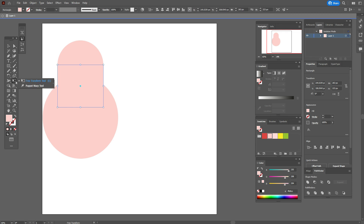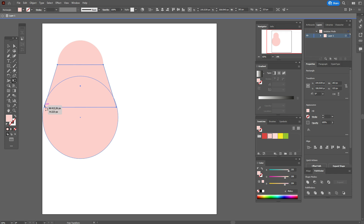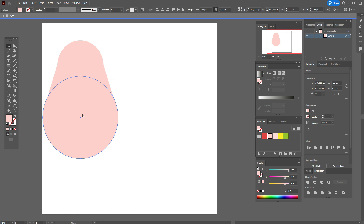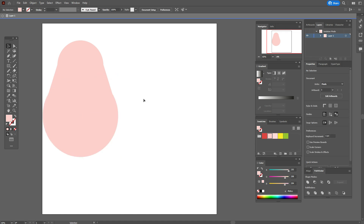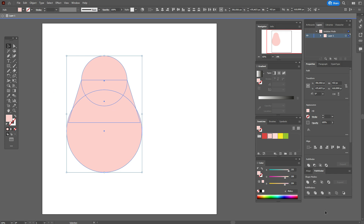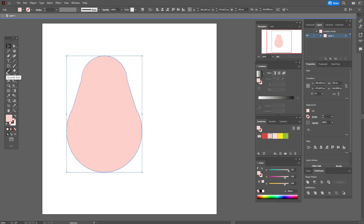Select the rectangle, take the Free Transform tool and choose the Perspective Distort option. Select this point and distort like this. Now move that shape a little up, select all three shapes, align them, then go to Pathfinder and click Unite.